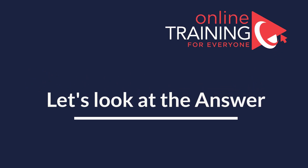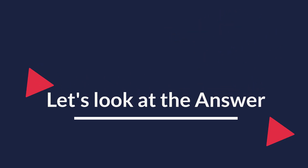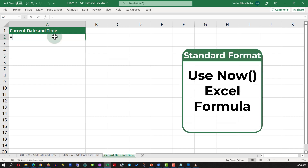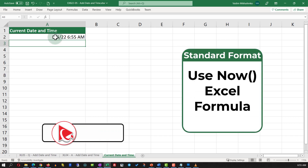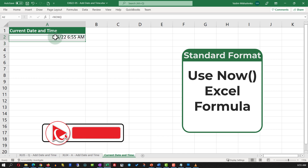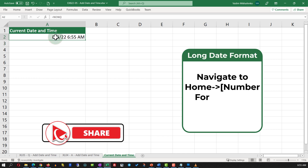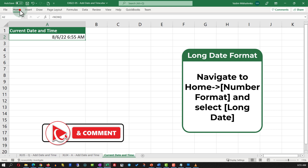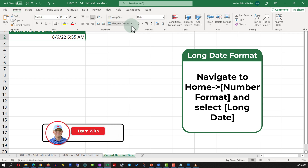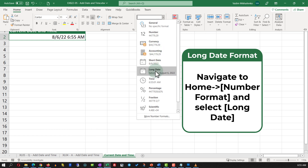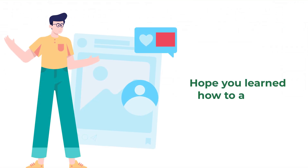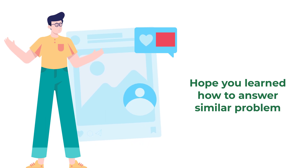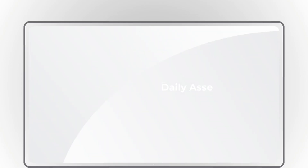The solution is very simple — all you need to do is type the NOW function. The NOW function returns the date and time in standard format. To format it as a long date, navigate to the Home ribbon tab and in the Number Format section select Long Date. Did you figure it out on your own? Hope you've nailed this question and now know how to answer similar problems on the test.